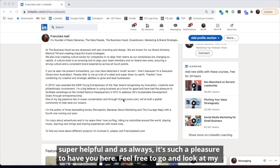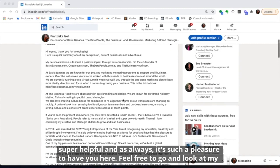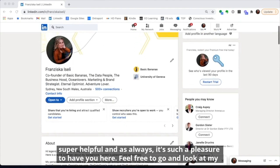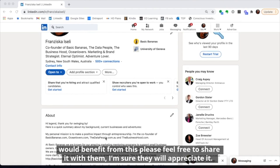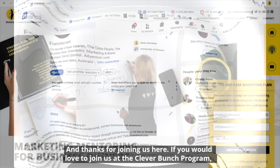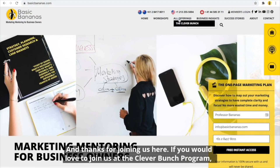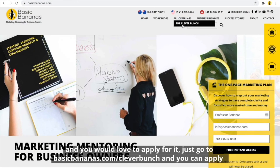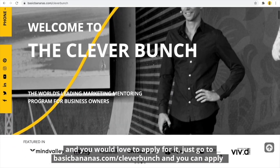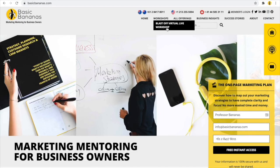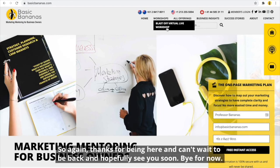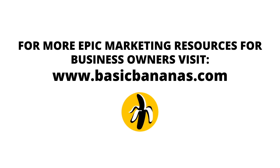I hope this is super helpful and as always it's such a pleasure to have you here. Feel free to go and look at my bio and model from it too. If you know a business owner who would benefit from this, please share it with them. If you'd love to join us at the Clever Bunch program, just go to basicbananas.com forward slash Clever Bunch and you can apply from there. There are also a few other workshops you can find on our website. Thanks for being here — can't wait to be back and hopefully see you soon. Bye for now!